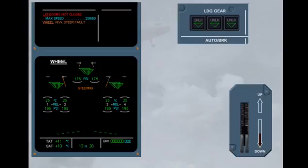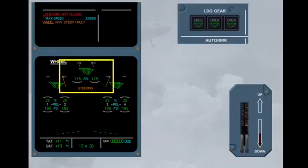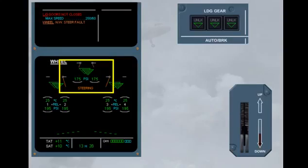On the ECAM wheel page, this is indicated by the amber door indications in open position, steering, and by the failure message on the engine warning display.